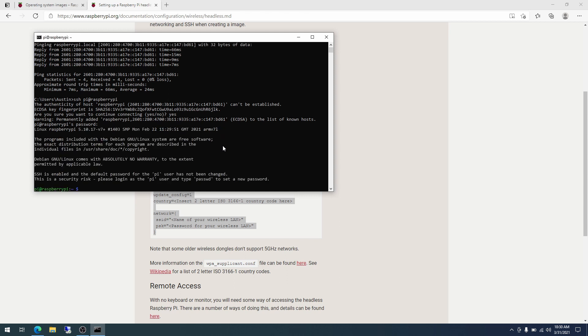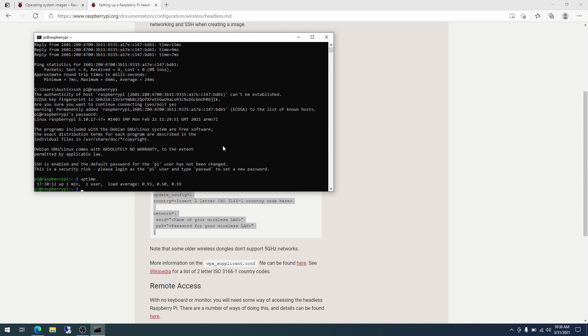All right. So with that, we are in. So just real simple stuff. Uptime. We have been up for one minute. Here's the load averages.